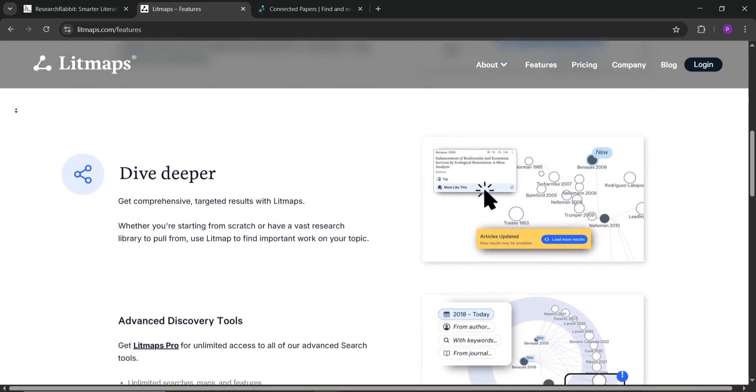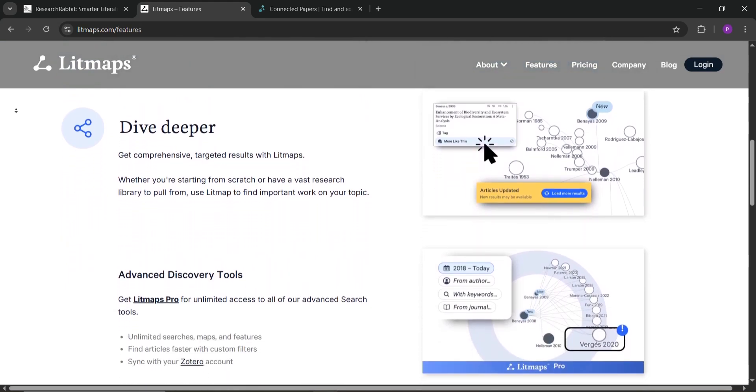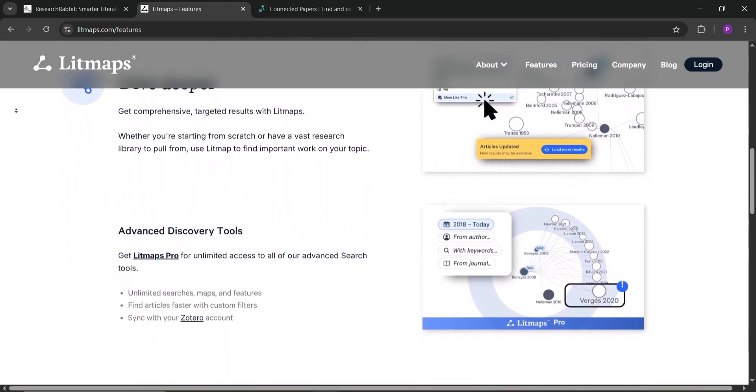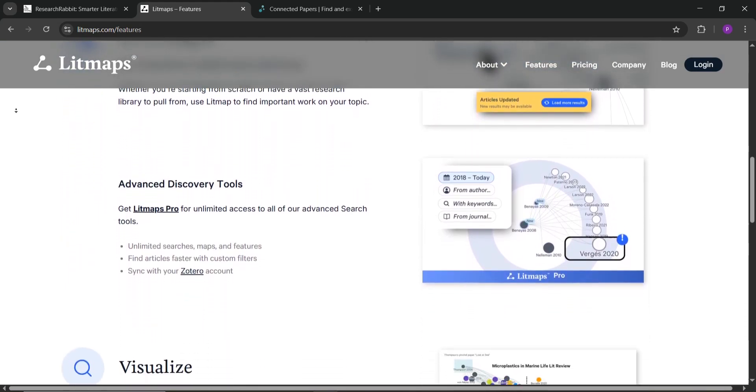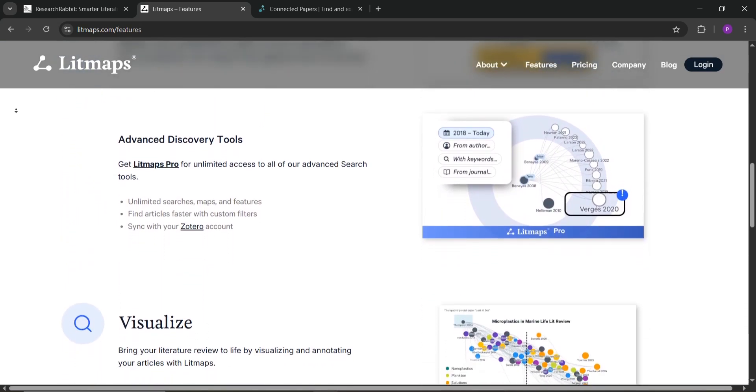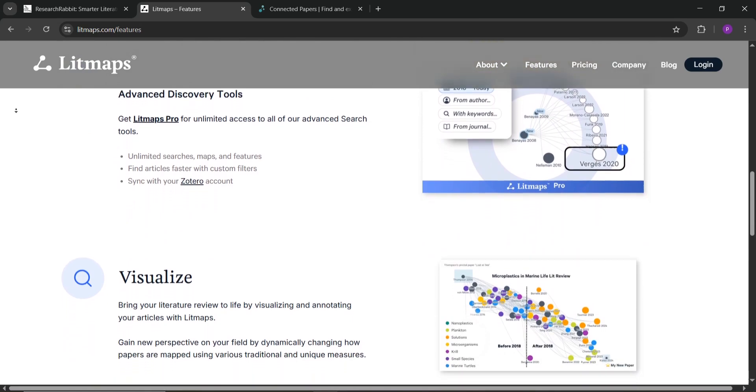It's great for finding key studies fast and has a handy feature to alert you about new papers. The catch? It's subscription-based, costing about ten dollars a month.